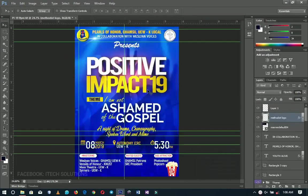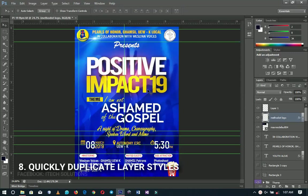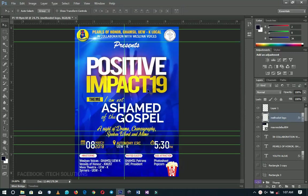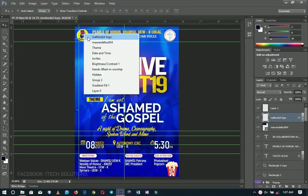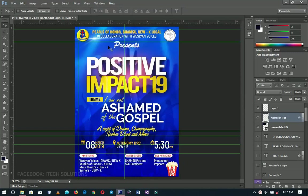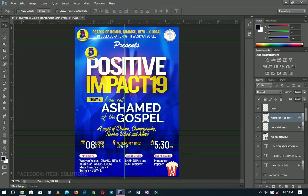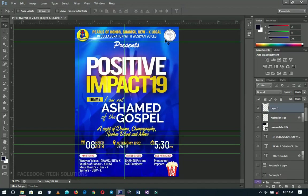Ctrl+J for duplicating layers isn't a big deal, but what about duplicating layer styles? The Alt key plus dragging is super underrated. For instance, if I select the Methodist logo and hold Alt, I can easily drag and make a duplicate of it. Leave it, and I can make another duplicate — it's super quick and awesome.